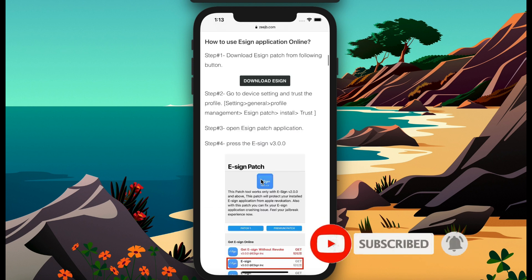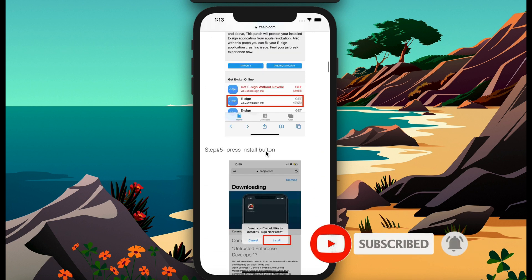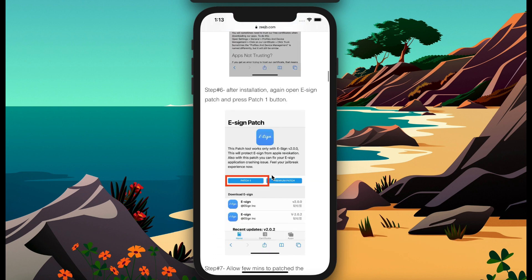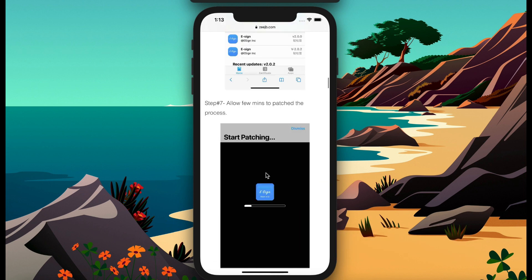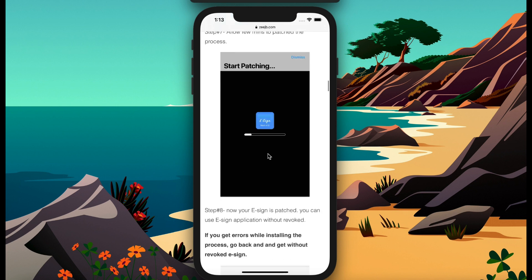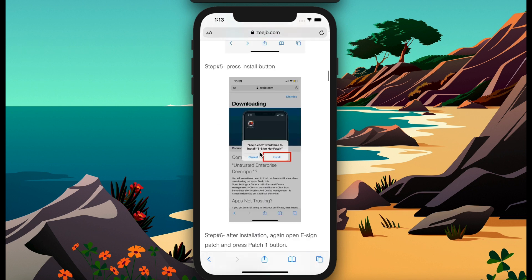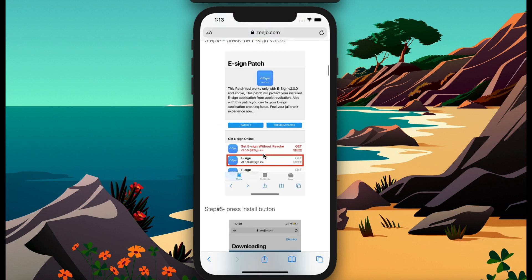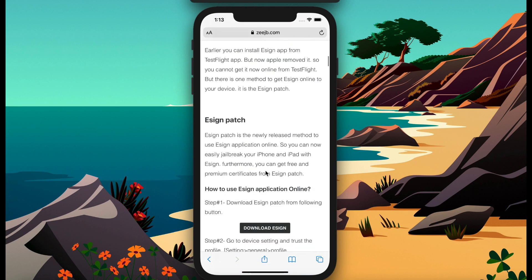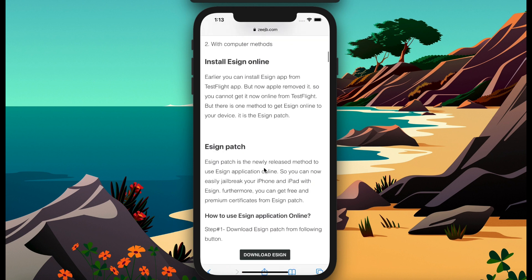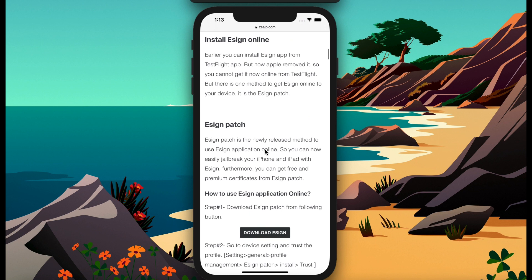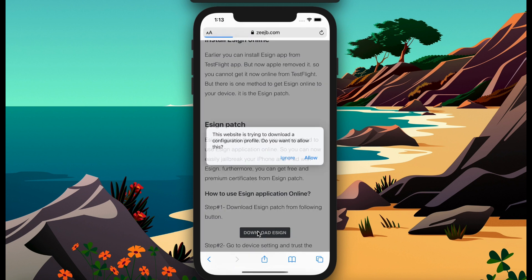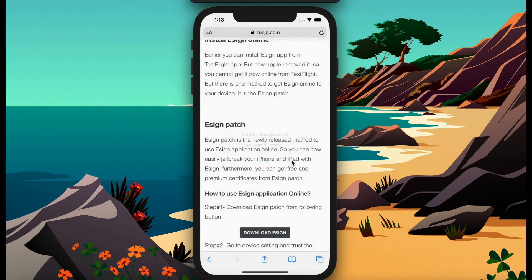Then you can find how to install E-sign app. Here's the place with all methods and the step-by-step guides they have provided. I need to press on the download E-sign button now. After pressing the download button, it will download a profile for you guys.